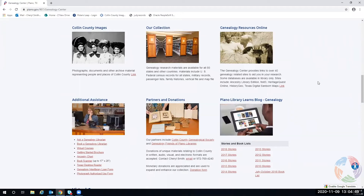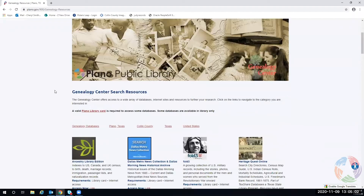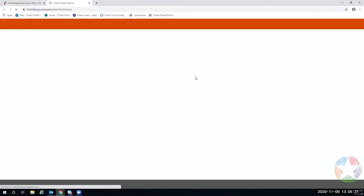The way to get to Fold3 from the genealogy center page is to use the genealogy resources online. You can go by the link or click on the icon. You can choose genealogy databases — we have things about Plano, Collin County, Texas, and United States history. We are going to look at Fold3 today, and what you do is click on it.